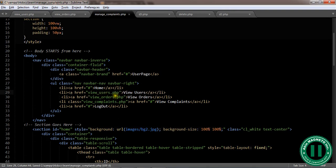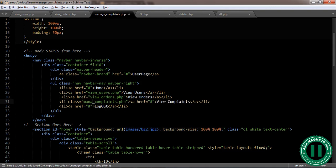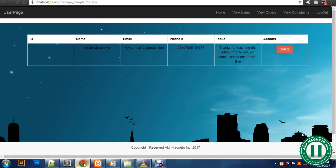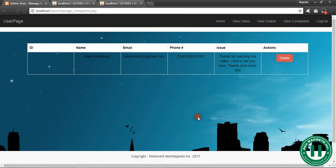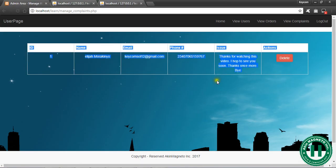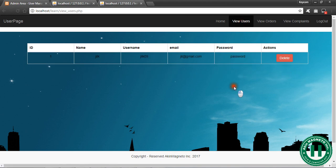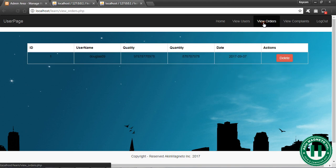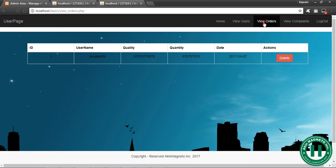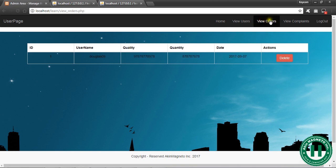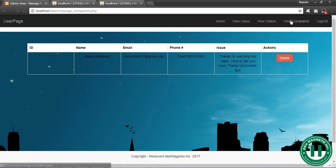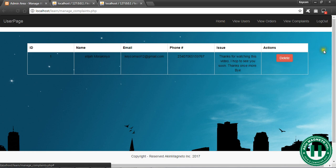This is view_users.php, this is view orders, this is manage_complaint.php. Now let's go online and test. Now we have these, we have view_users.php. Good, now I can navigate from here, view orders, view users, view orders, view complaints. I haven't linked logout yet.